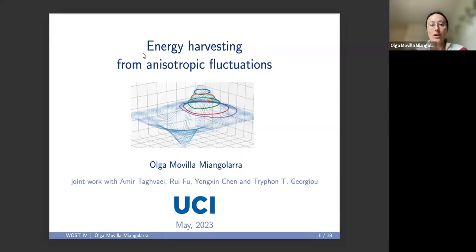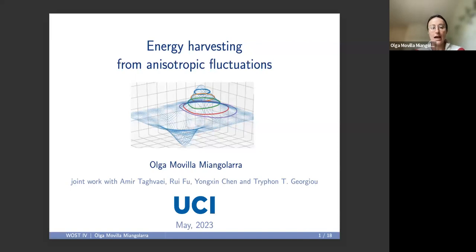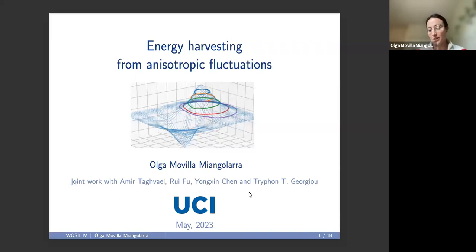I'm going to be talking about energy harvesting from anisotropic fluctuations. This is joint work with Amir Tawai, Rui Fu, Yongxin Chen, and Trifon Chorjo.